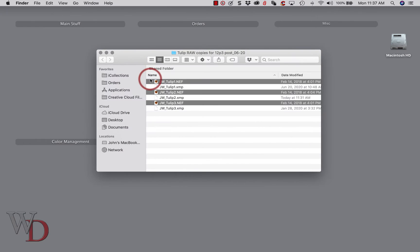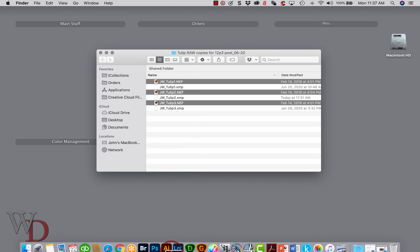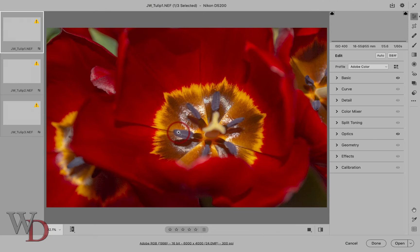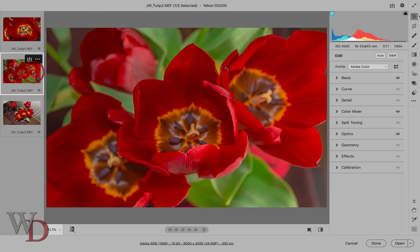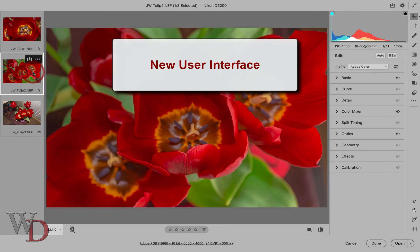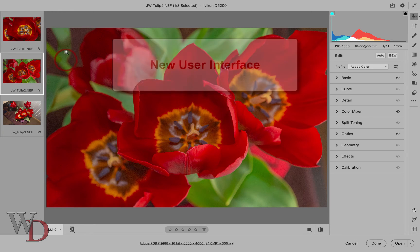I'm going to go ahead and open three files in Photoshop, which of course opens it in Adobe Camera Raw. Looks different, huh? Okay, let's start with the new user interface.